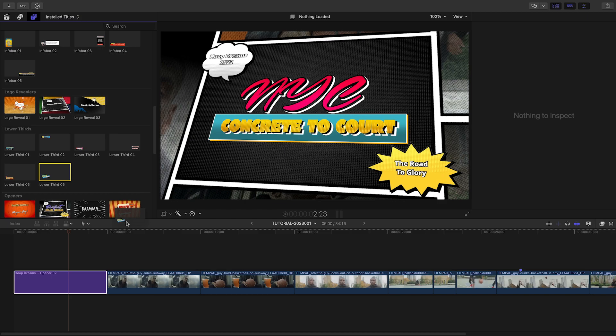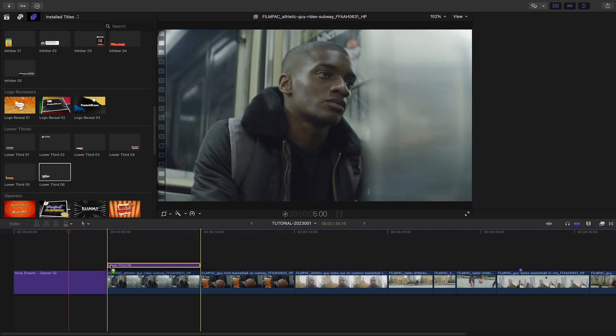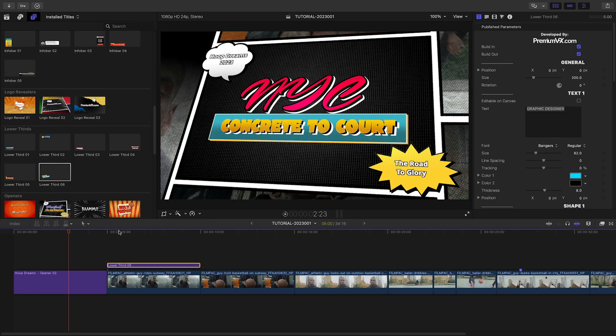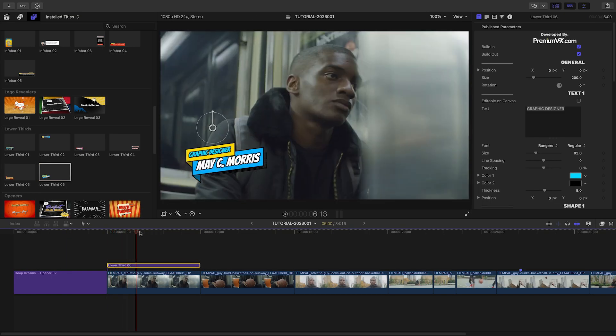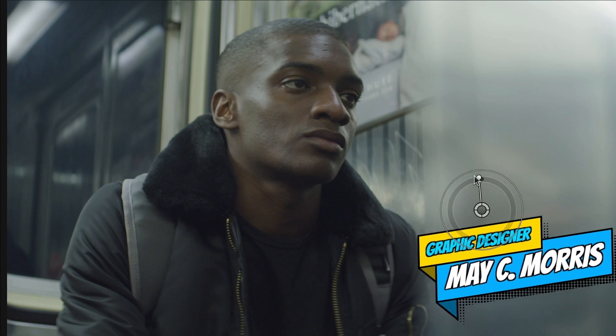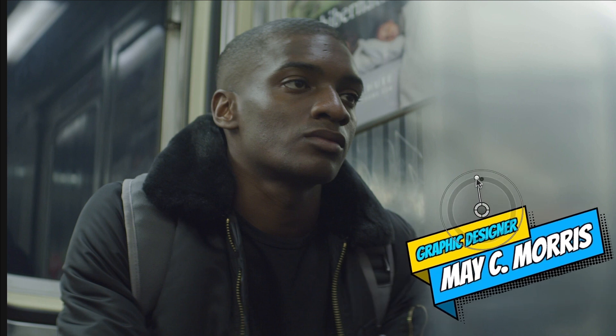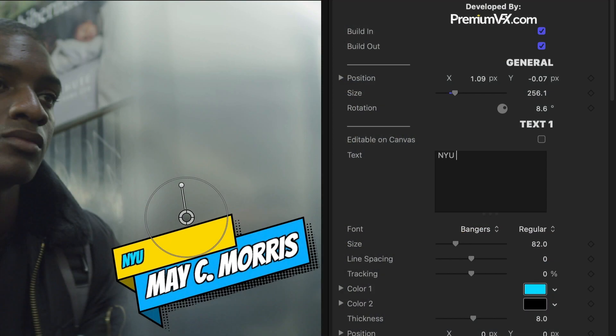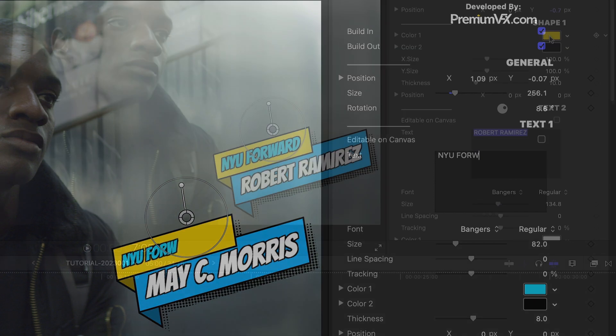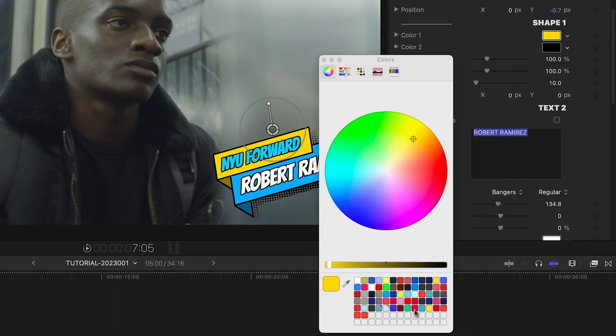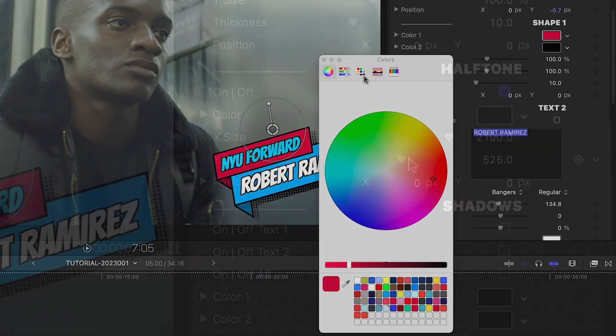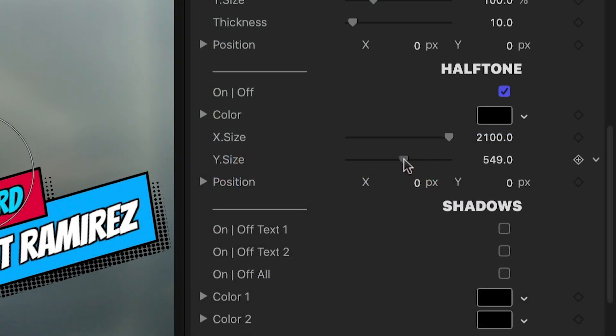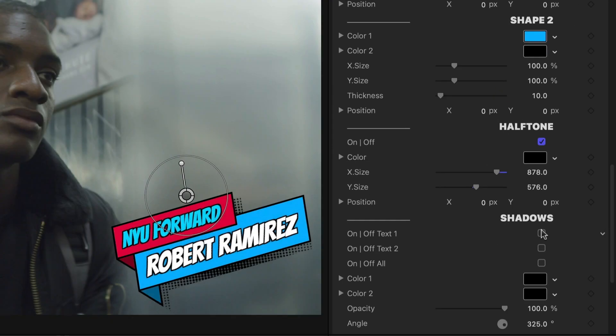Let's attach Lower Thirds 6 to my next clip. I can position, scale, and rotate it with the on-screen controls. I'll quickly customize the text and colors as before. I can tweak the halftone effect and add different shadow looks.